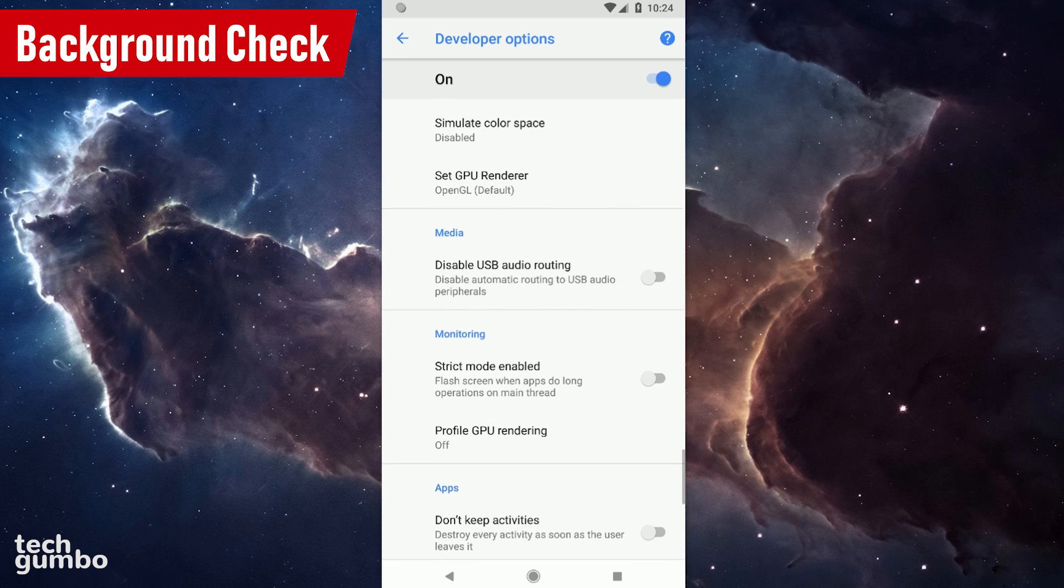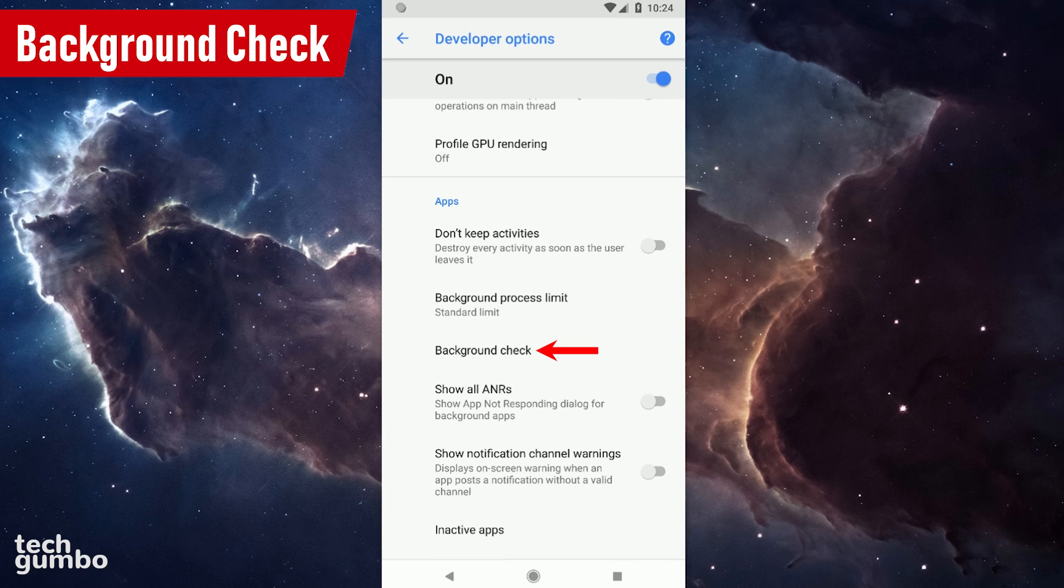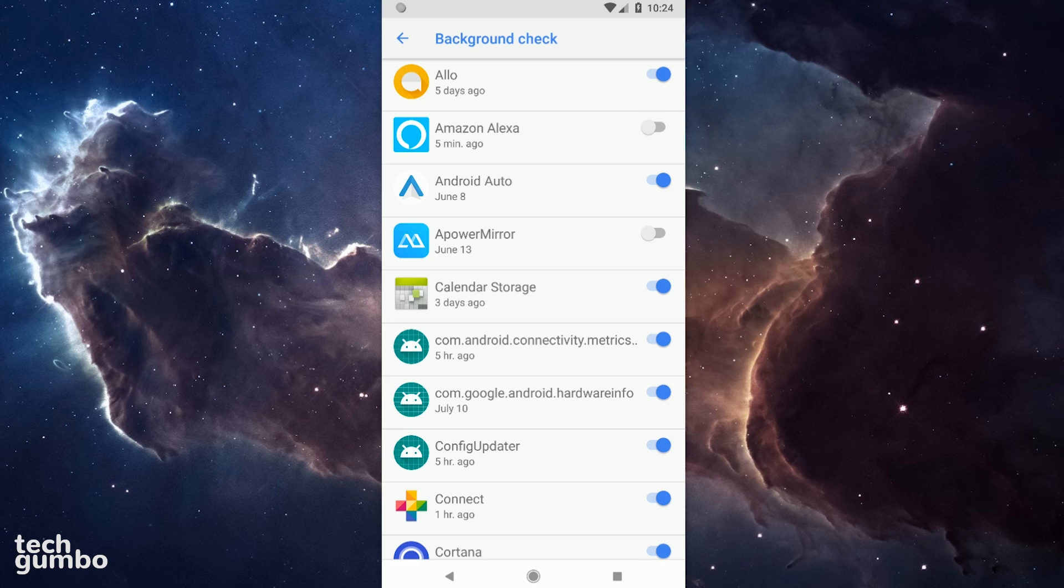Now let's scroll down and find Background Check. Quite simply, this one shows you which apps have permission to run in the background. Just toggle off the apps that you don't need. You may notice a slight improvement to your speed and battery life.